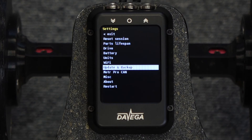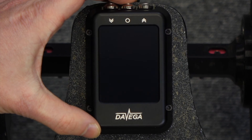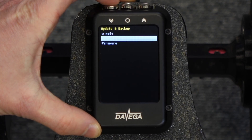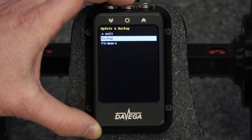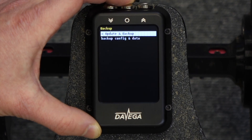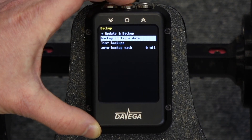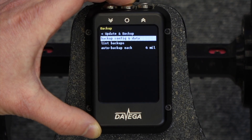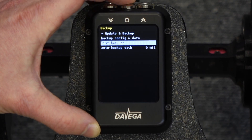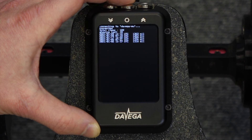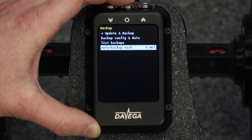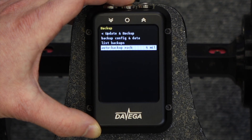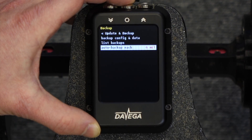Last, we'll look at the update and backup settings. When you enter this menu, the device will first restart, because this involves communication over Wi-Fi which requires a lot of memory — the restart maximizes memory available and prevents memory errors. In the backup menu you can back up your configuration and data manually, list your latest backups, and also configure automatic backups. With this we are saying we want the backup to happen after each 6 miles traveled. If you don't want automatic backups, the best way is to simply set this to the highest possible value.